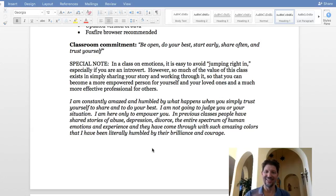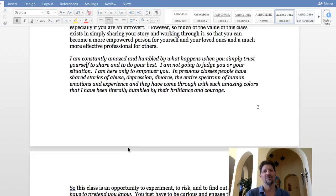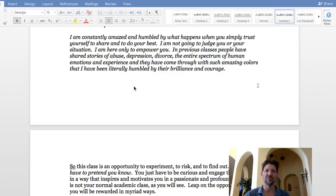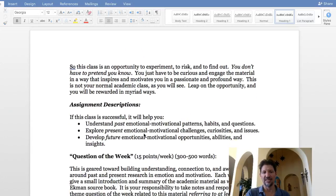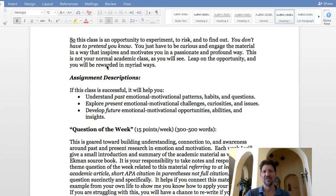Jump in — don't worry. I'm a very gentle instructor. I don't jump on you. If you're vulnerable, I express my appreciation for that. I may ask questions that help you delve more into it, but I'm not going to jump down your throat. I'm constantly amazed and humbled by what happens when you simply trust yourself and share and do your best. I'm not here to judge you or your situation — I'm here only to empower you. This is a class where you can actually express your life, your emotions, and work through them.